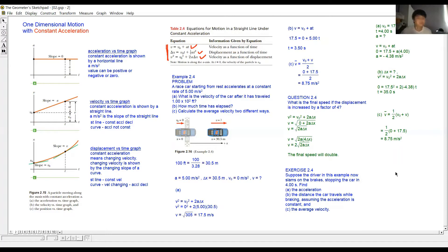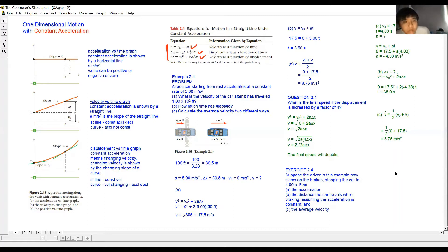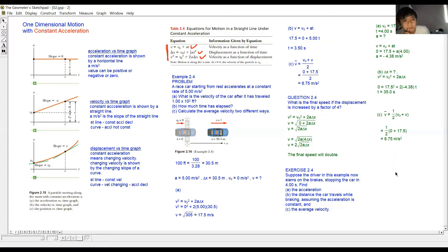If you don't know how to approach this problem, as you read the question try to identify the physical quantities or variables involved, write them down, and translate them into symbols. After laying out all these quantities, search for the equation that relates all of them.